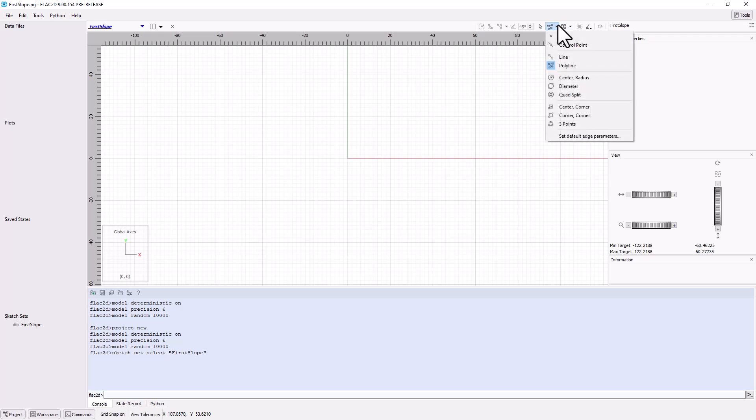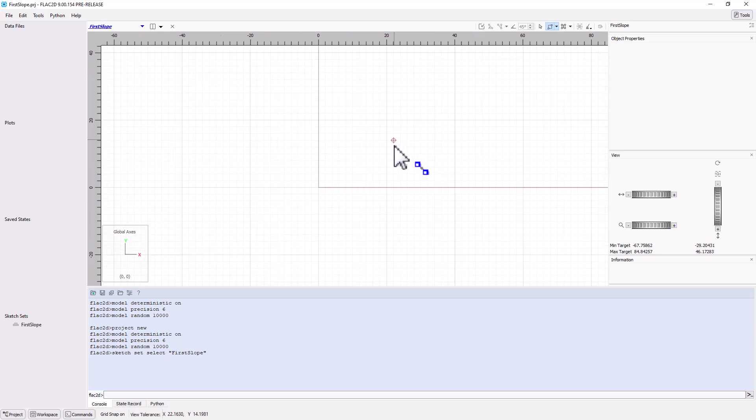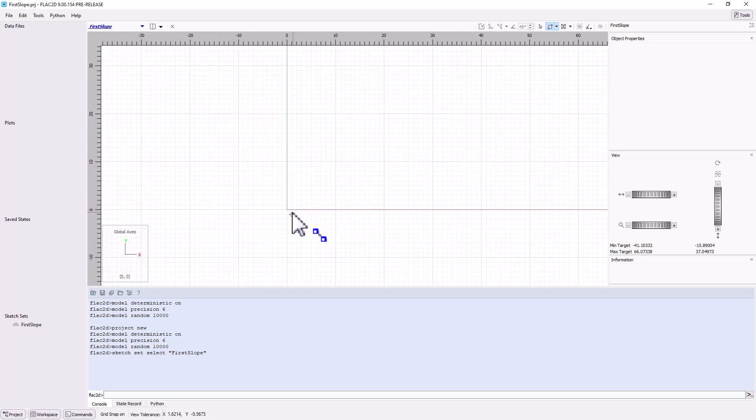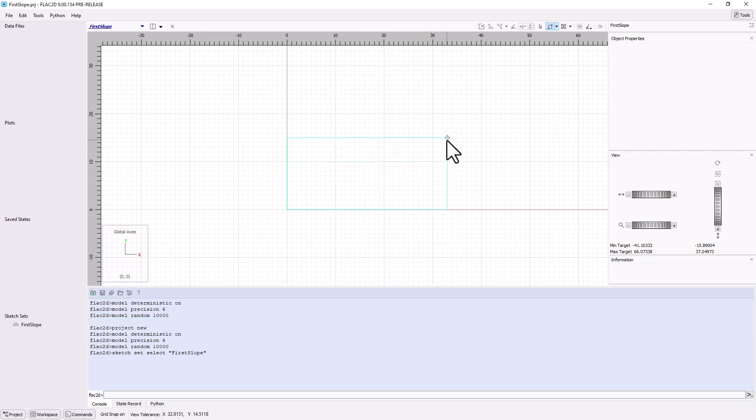From the Draw Tool menu, click on the Points and Edges drop-down tool and choose the Corner to Corner tool. Use the tool to select the first corner to define the model geometry at 0, 0. Then select the second corner at 60, 30.